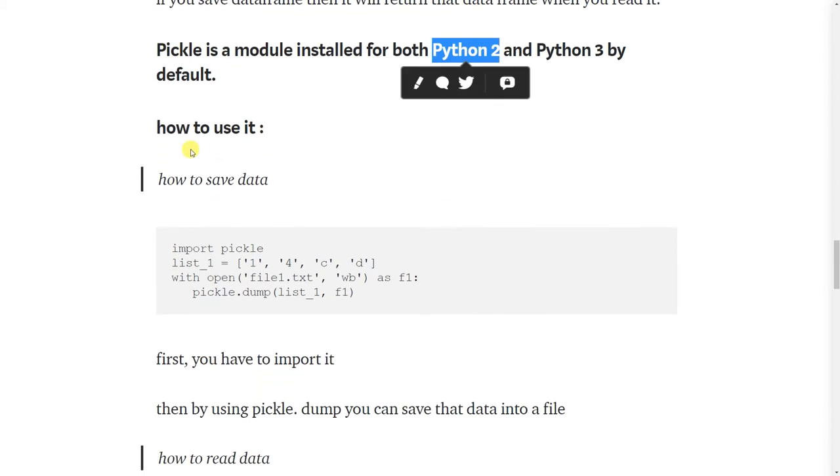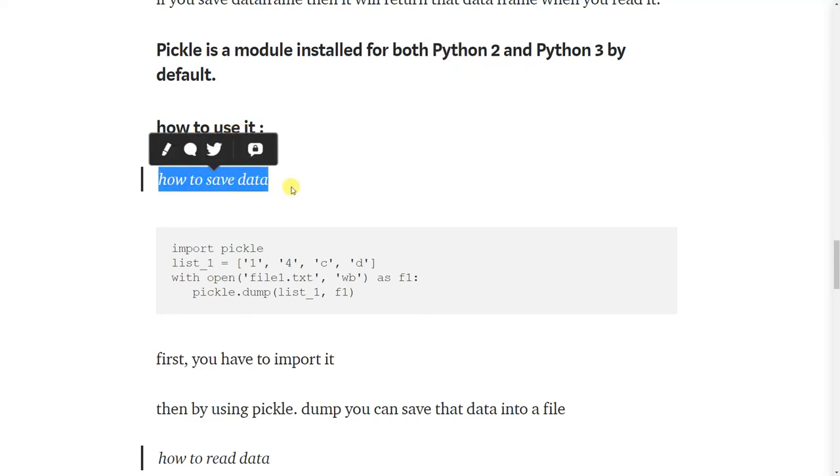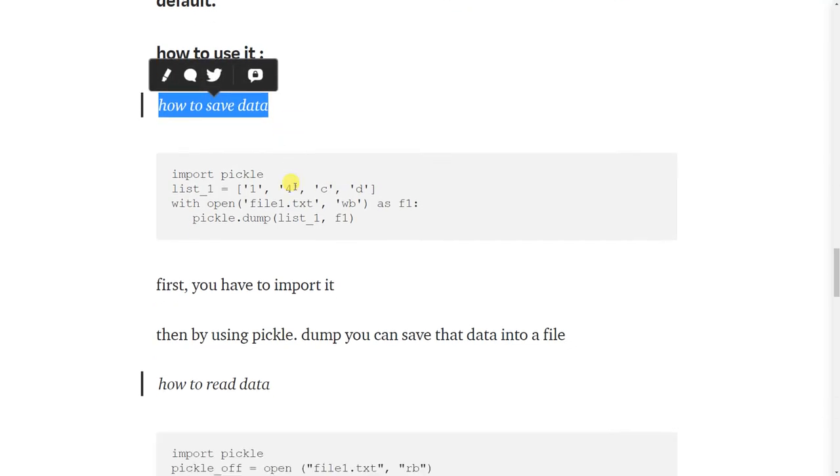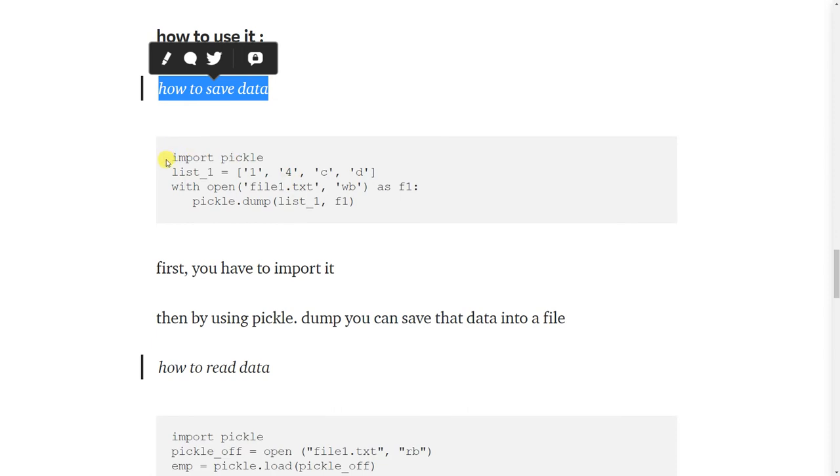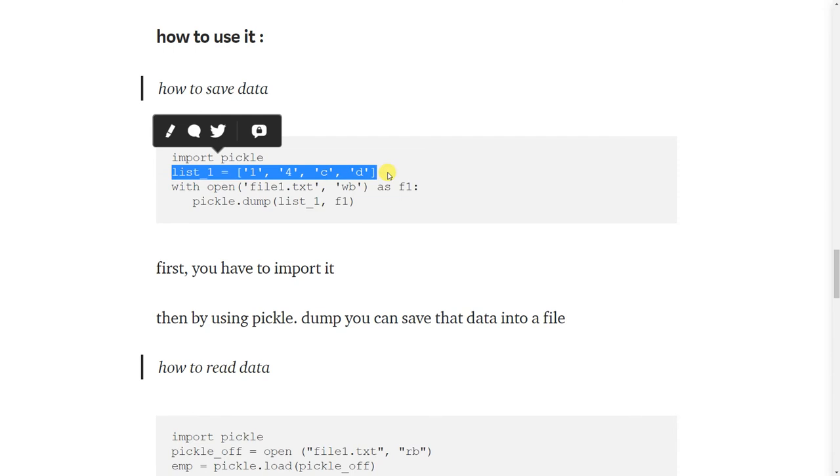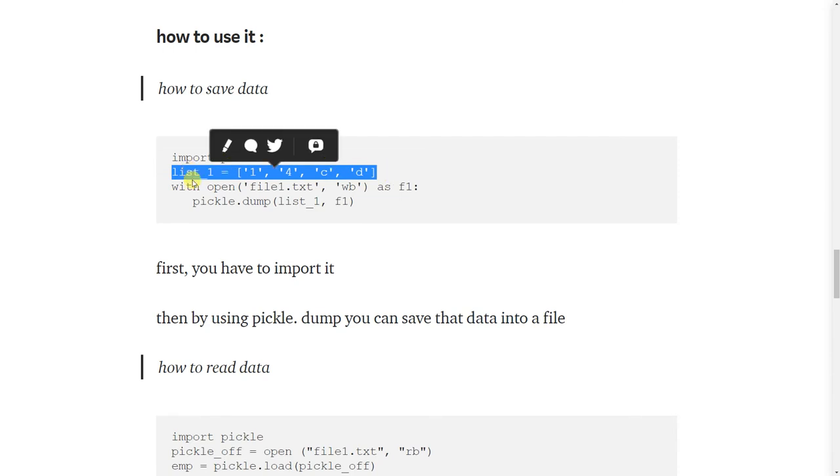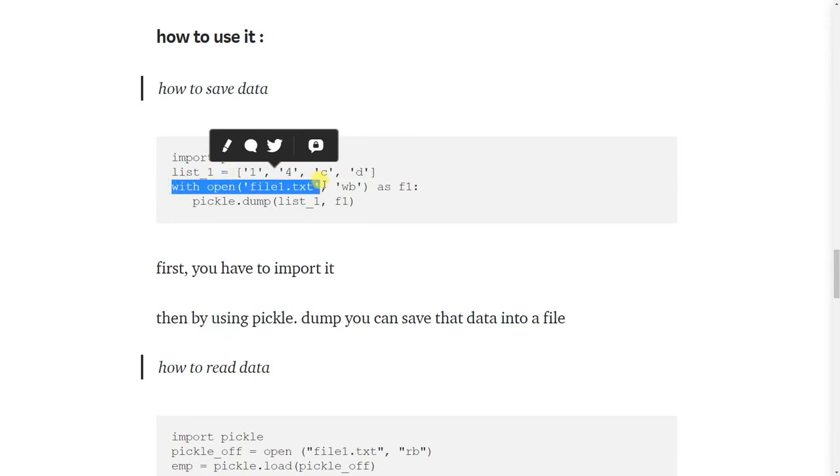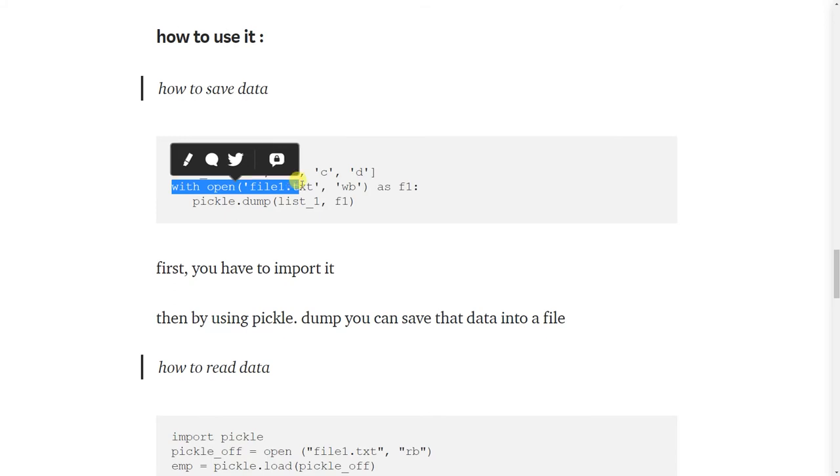So now how to use it? First I will show you how to save the data. First we have to import it. Then here is our data which we want to store. The syntax is with open, here we will give the file name. It could be anything and the extension can be anything.